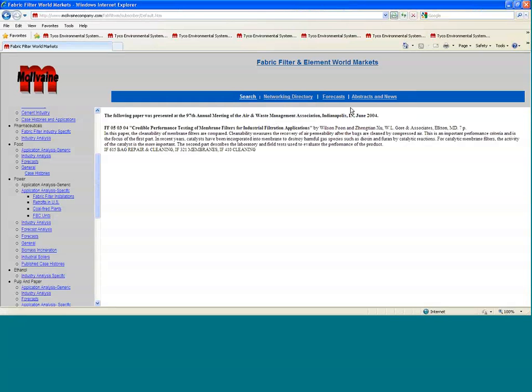Thank you for spending some time viewing the information and listening to the information that is available in the World Fabric Filter and Elements market. We would welcome any questions that you may have. Thank you for listening.